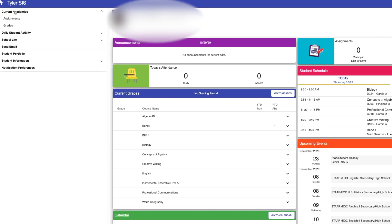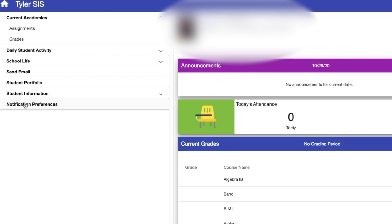To get notifications about your child's grades, attendance, or health, simply go to notification settings in the menu on the left from the home page.